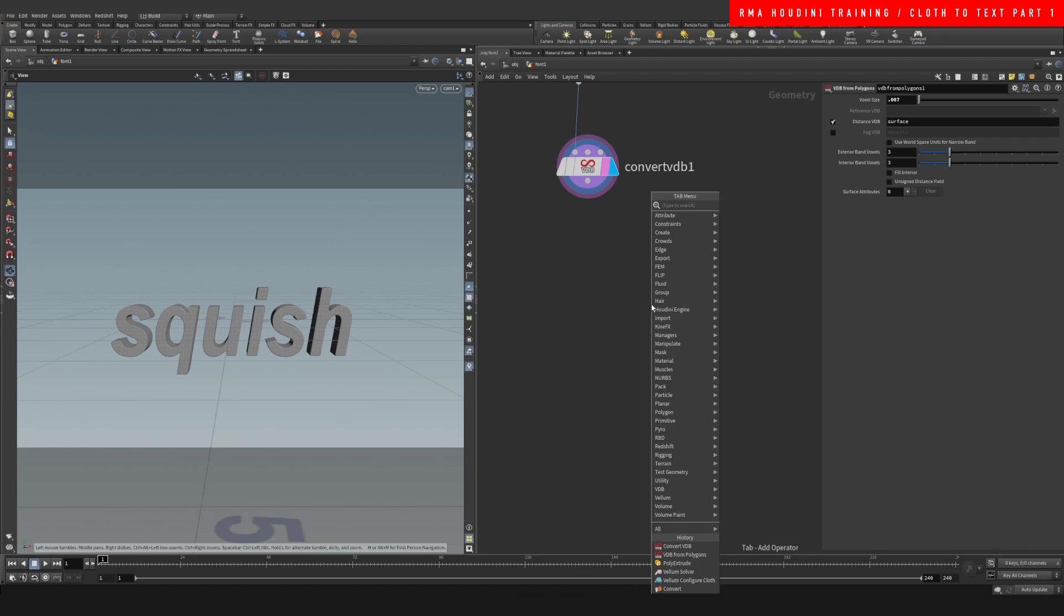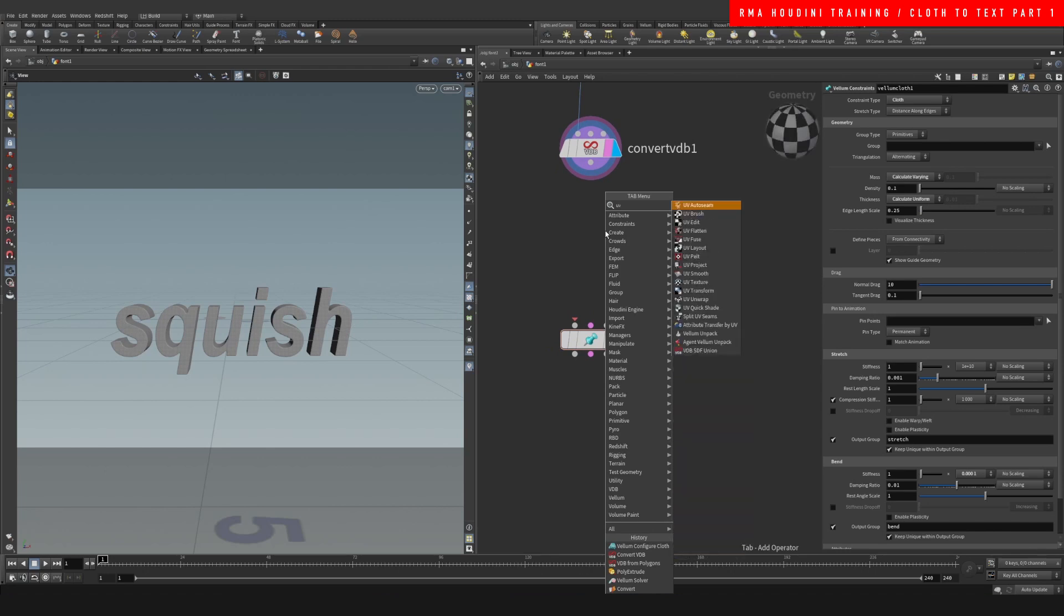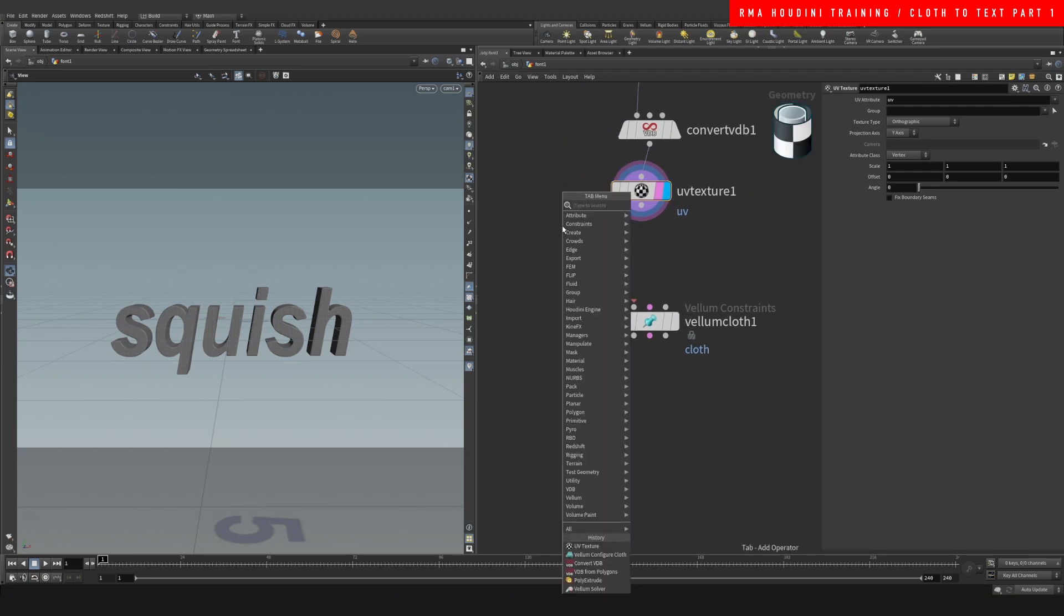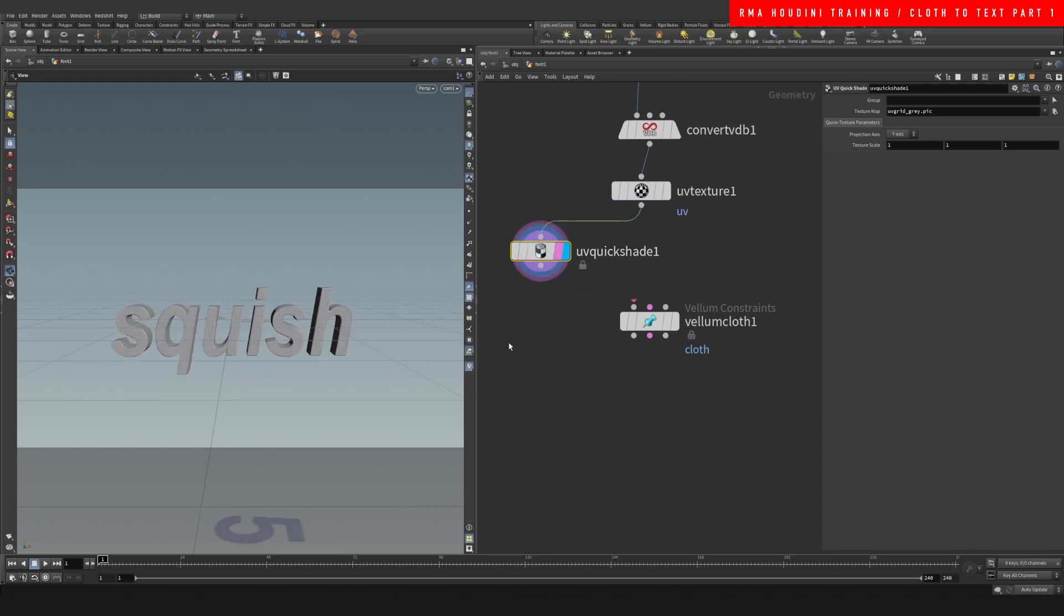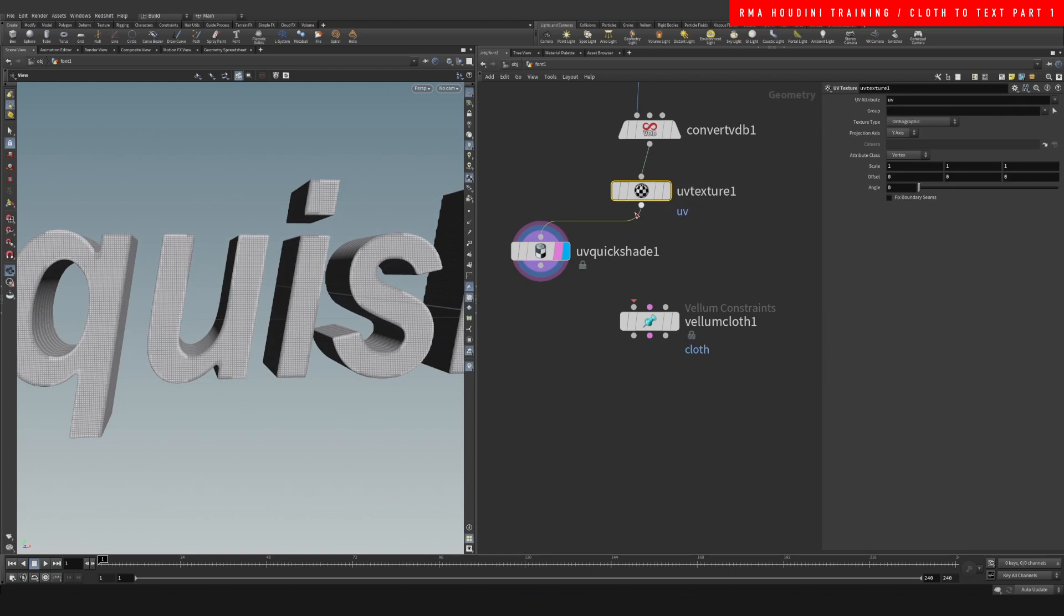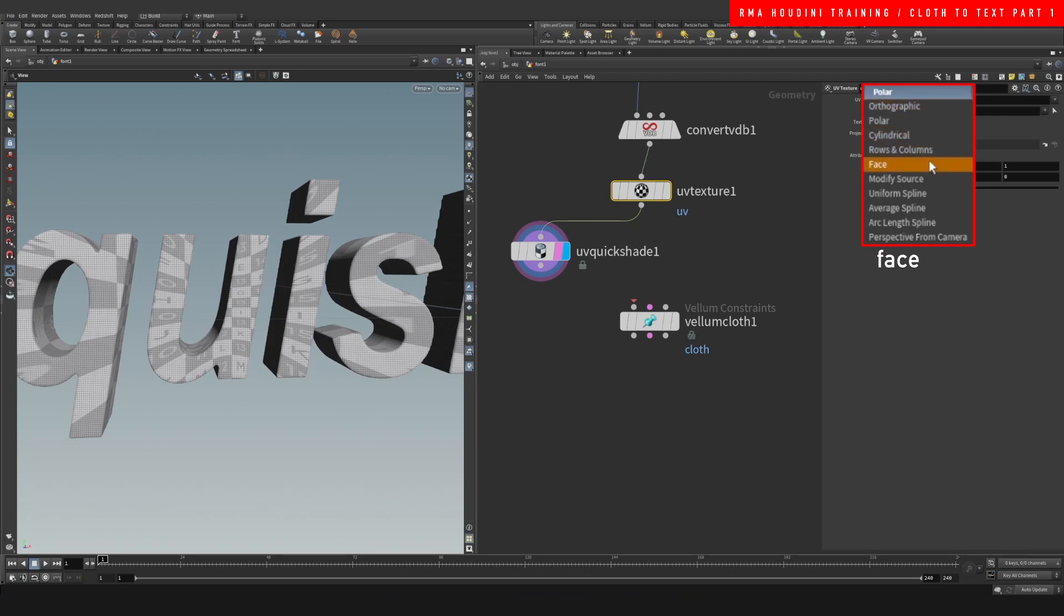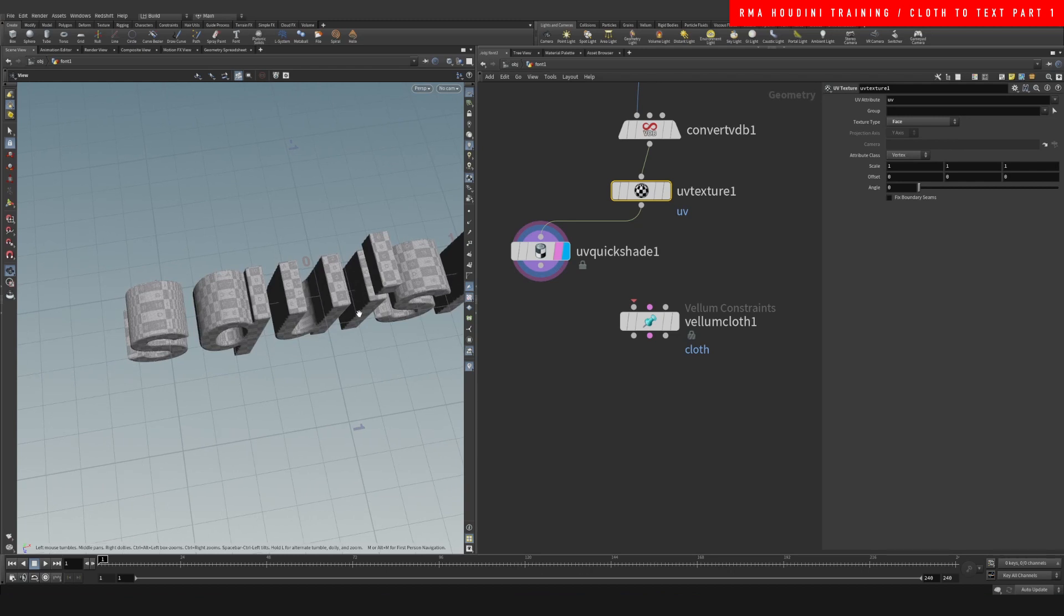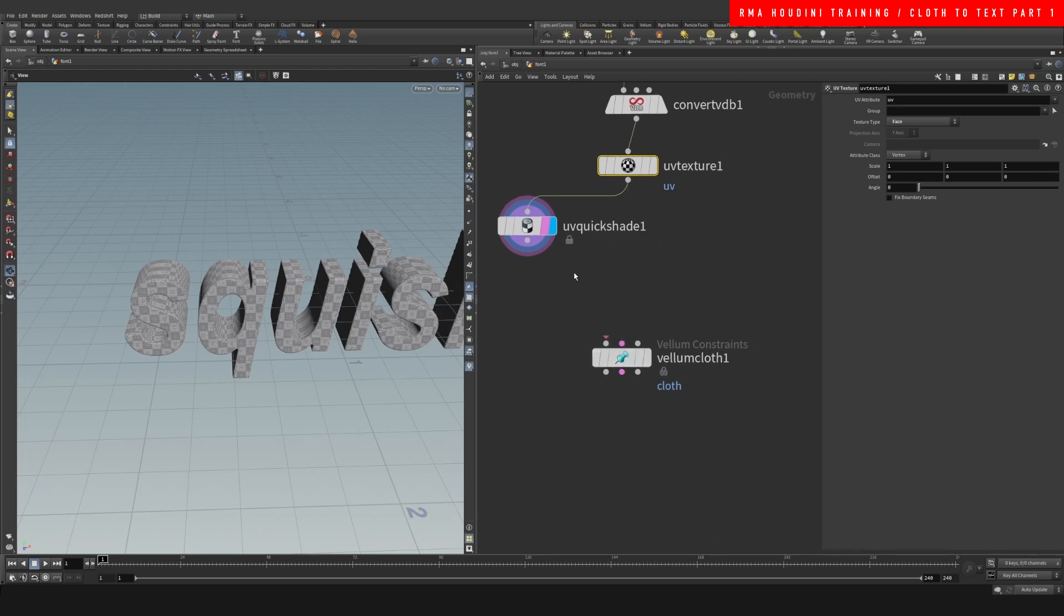Now what we're gonna do is a new vellum cloth. But before we turn it into cloth, let's do a UV texture because in case you guys want to have UVs on it, it's good to do that before the simulation. There's ways of UVing it post sim, but I'd like to do it before. So let's see, UV texture, let's do something like a face maybe. That's gonna give us a nice result.